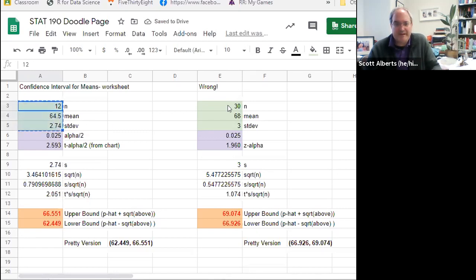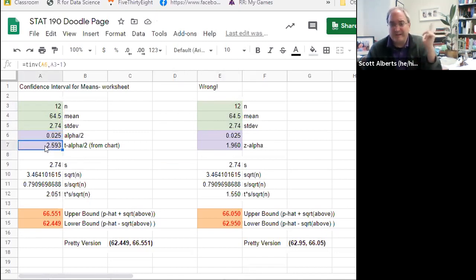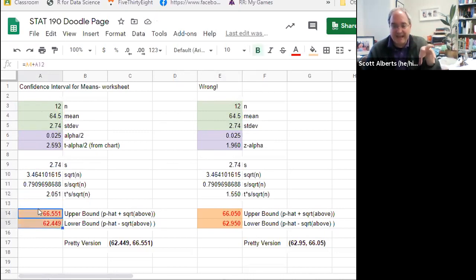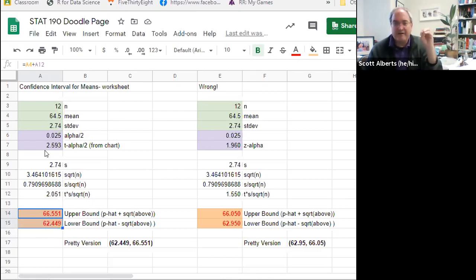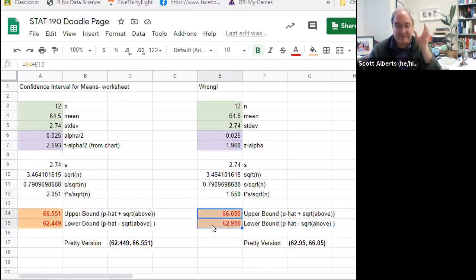Here's how it looks in the spreadsheet — and also how it looks if done incorrectly using z. The T.INV function gives us the value from the t-table, just like we used NORM functions in chapter seven. We calculate s/√n, multiply by the t critical value to get the margin of error, then take the mean plus or minus that. For our 12 women, the 95% confidence interval is approximately 62.5 to 66.5 inches.